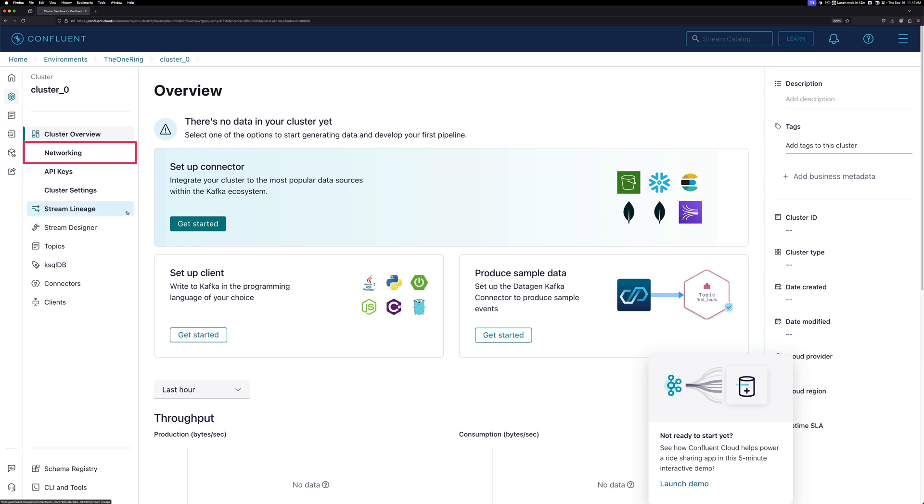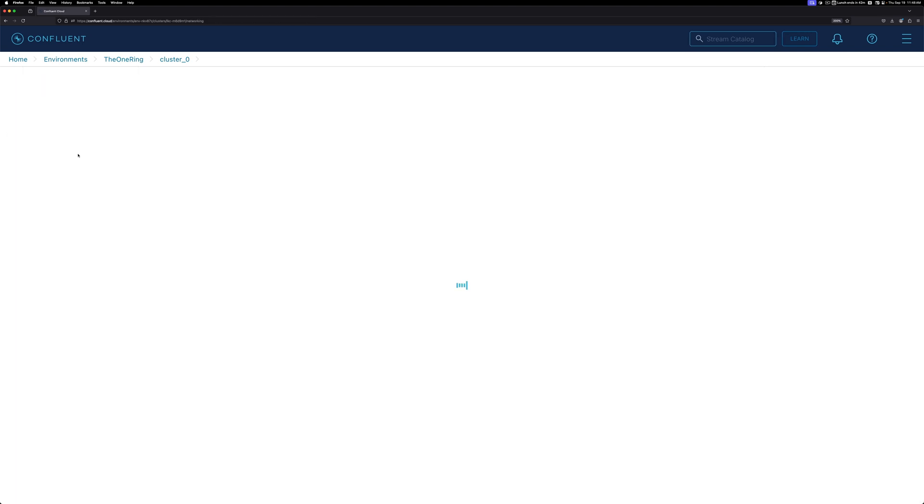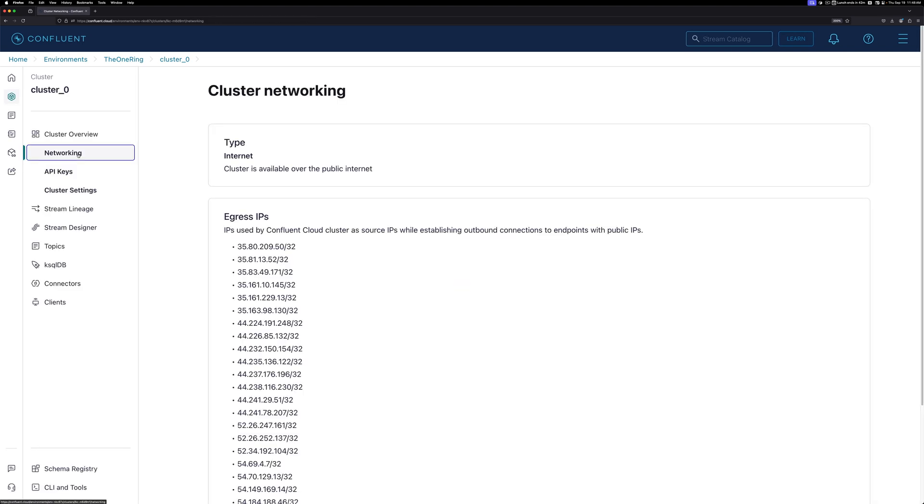If we now click on Networking on the left side, you'll see a list of the egress IPs. These are the IPs the data will be coming from. You should be able to take these and add them to an Allow List, so your machines will be able to receive data as a sync. At this point, you'd want to go and set up your connectors to start getting data flowing in and out of your cluster.